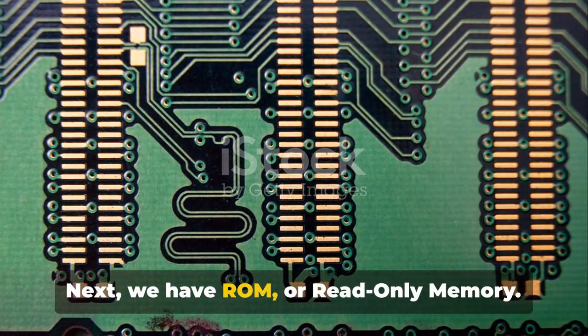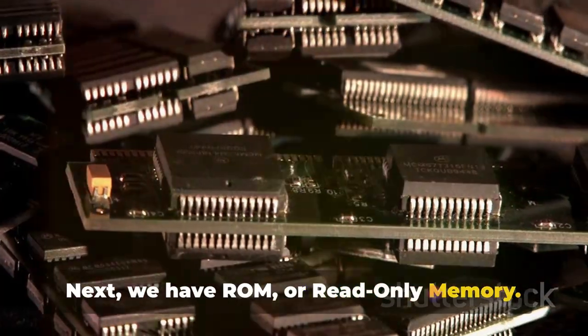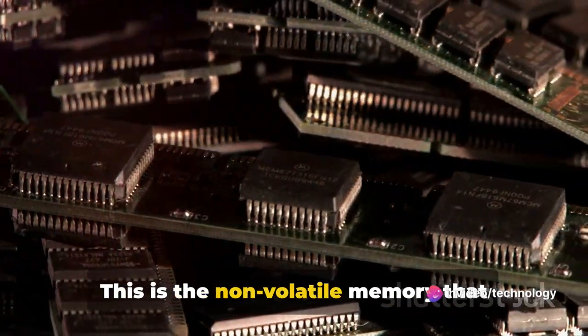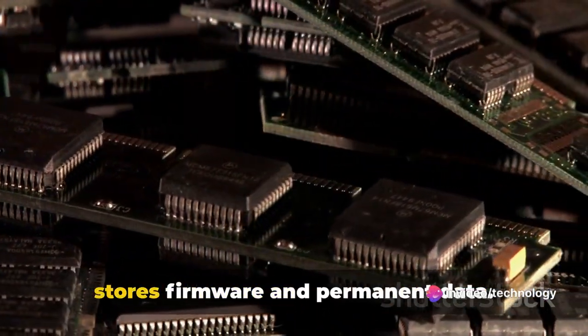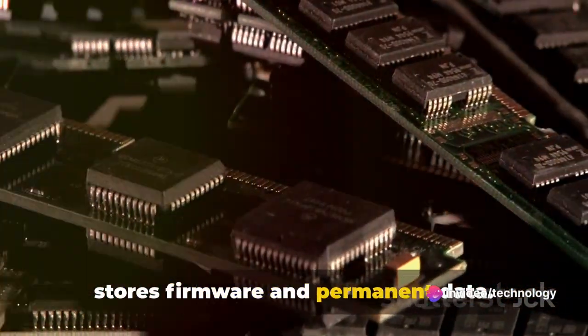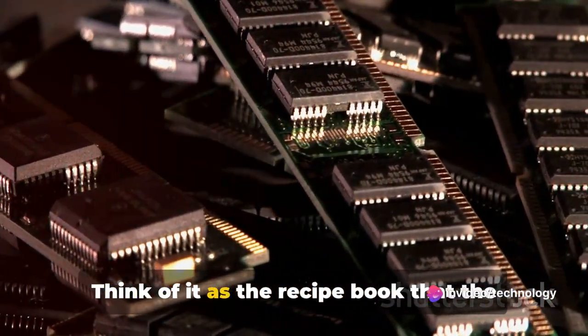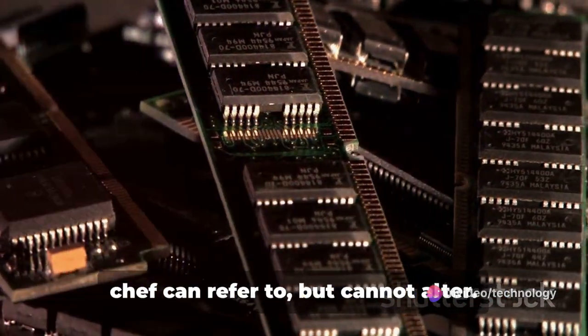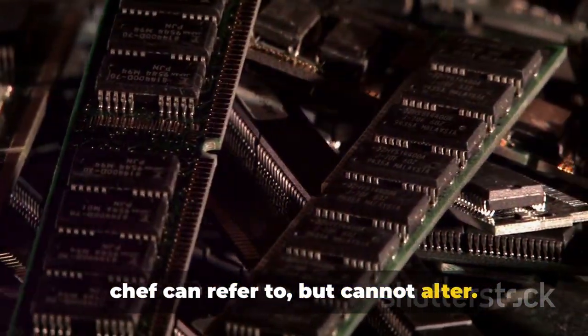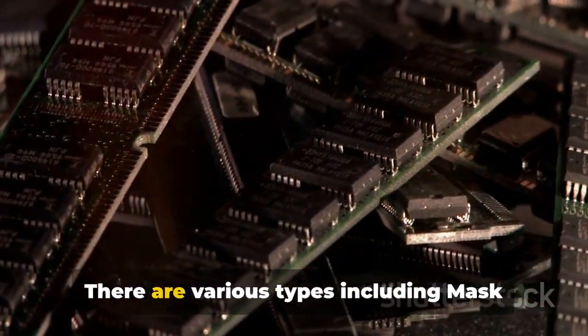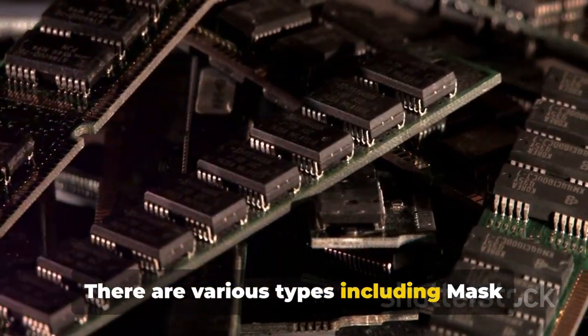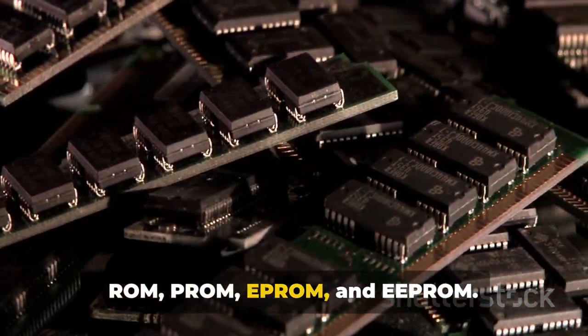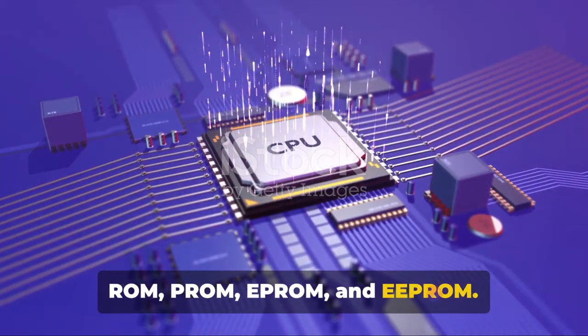Next, we have ROM, or Read Only Memory. This is the non-volatile memory that stores firmware and permanent data. Think of it as the recipe book that the chef can refer to, but cannot alter. There are various types including mask ROM, PROM, EPROM, and EEPROM.